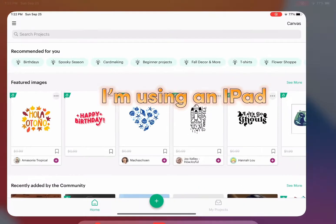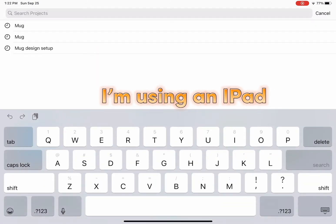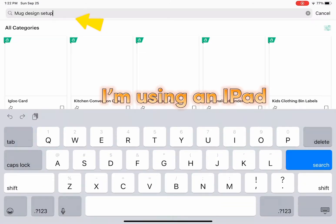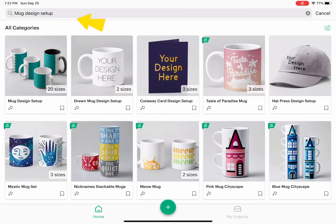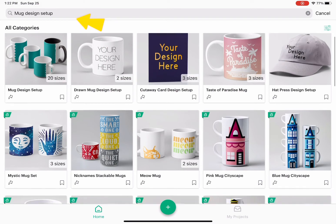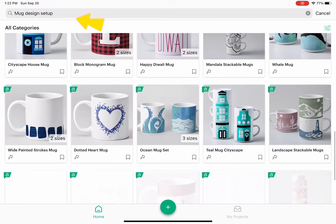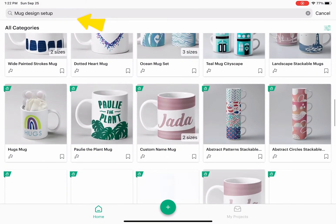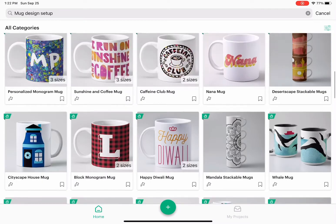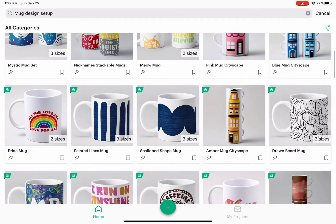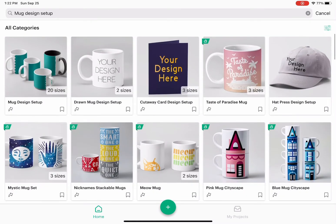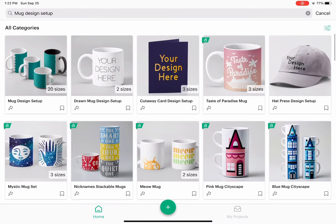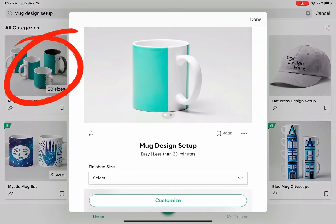Now that you have downloaded your two designs, we're going to Cricut Design Space. Go to home, and you're going to search and type 'mug design setup'. You have so many different designs and templates that you can use, but I'll be using the first one which is a design setup.